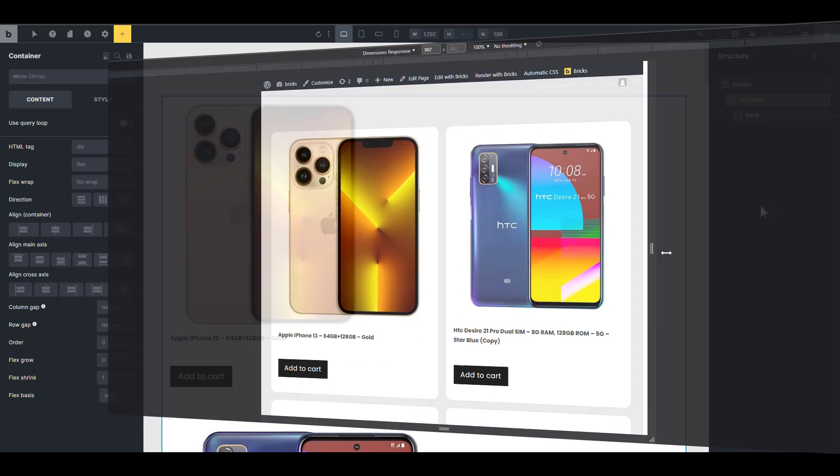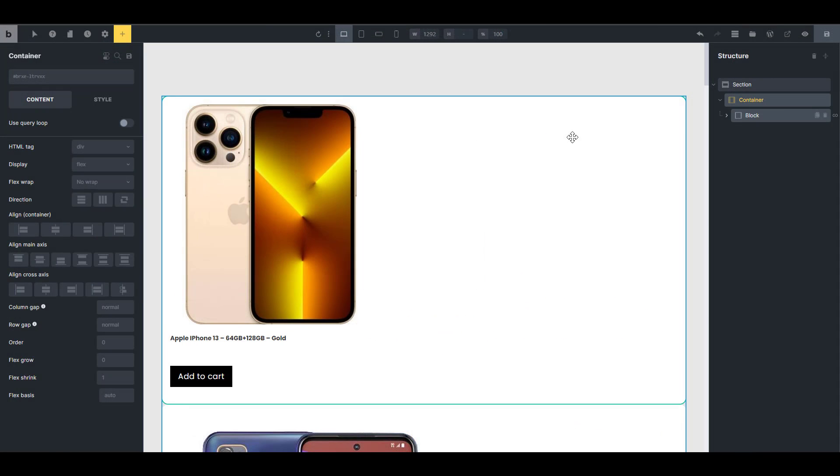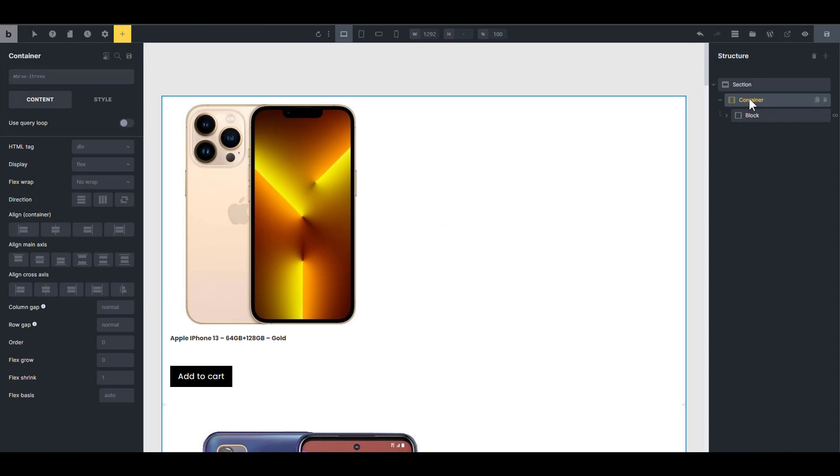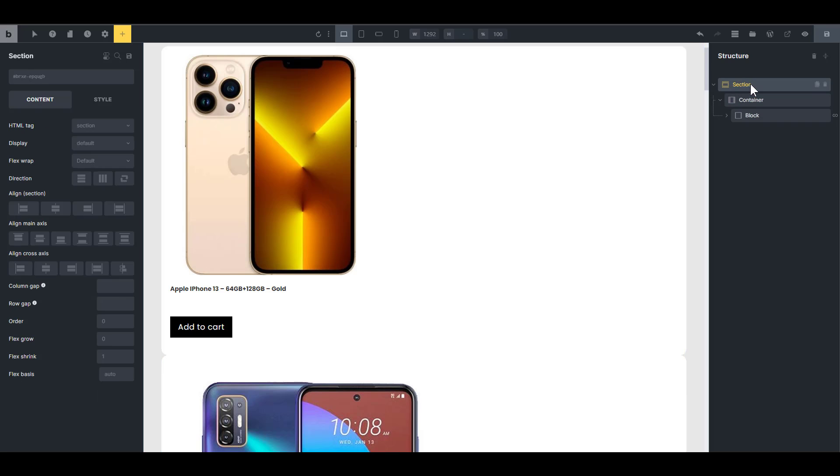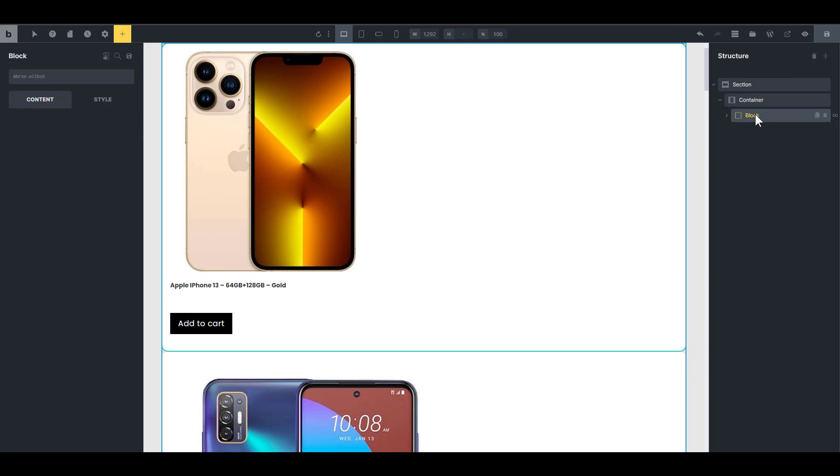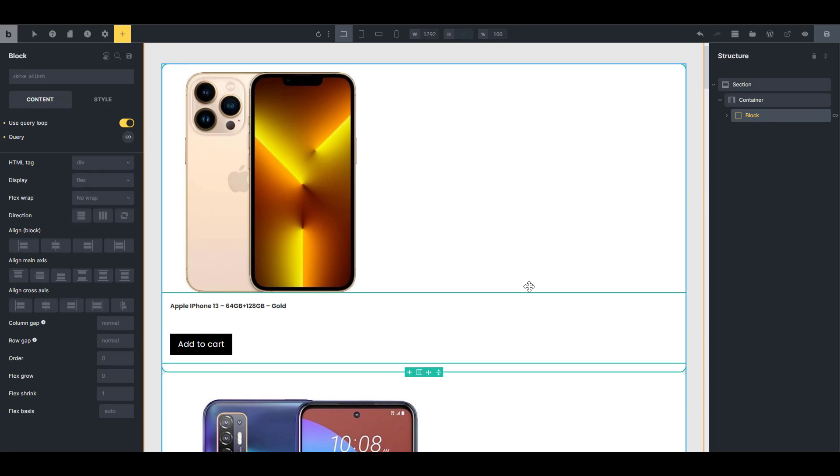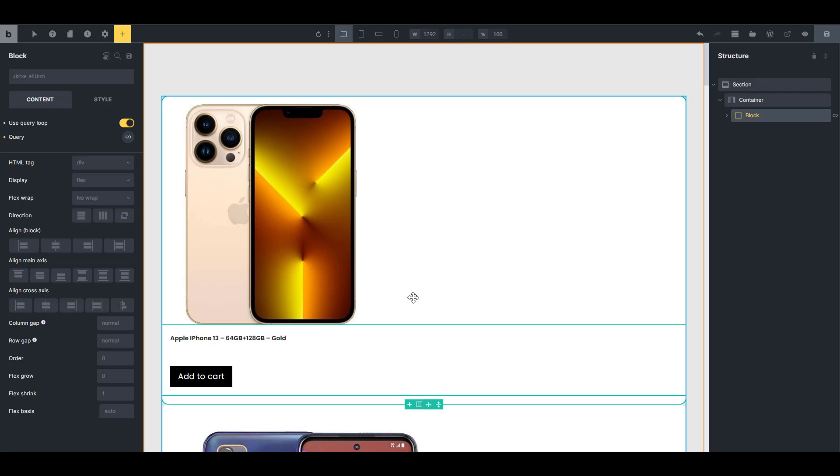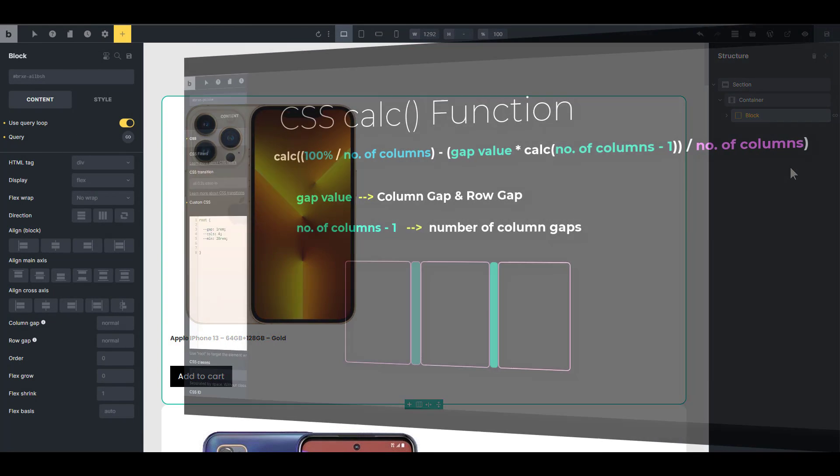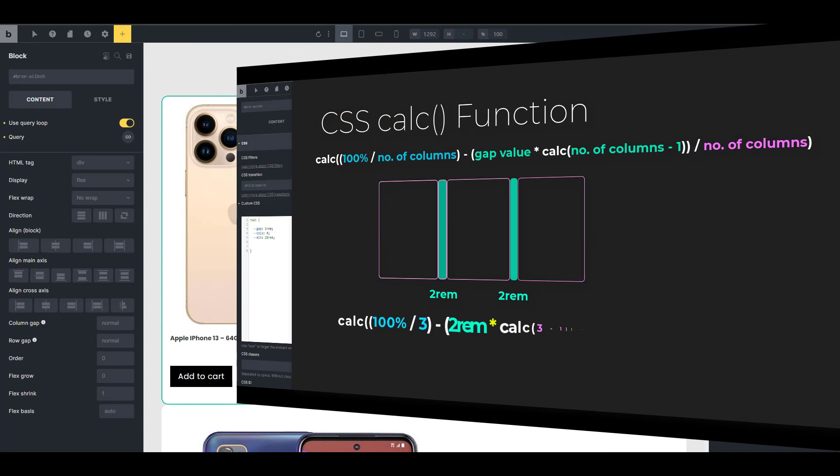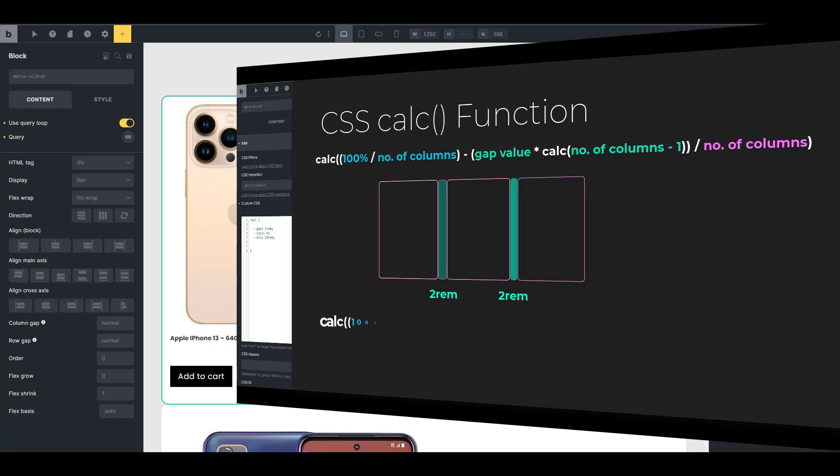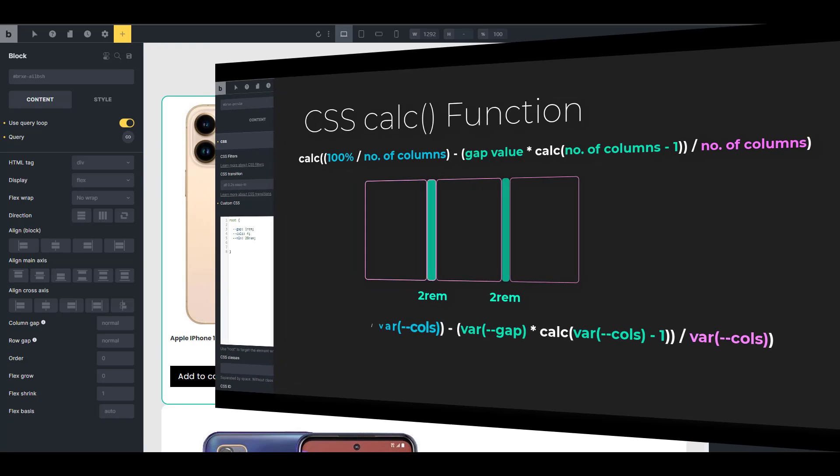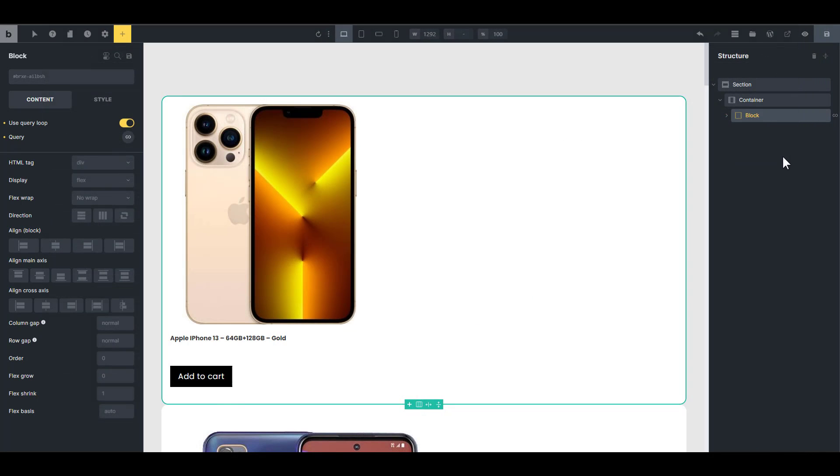So I assume that you already know how to set up your loop item. I have a container, a section container, and a loop item which contains my product picture, the product name, and Add to Cart. Now if you don't know how to set up a loop item, I'm going to link an in-depth video at the top right corner of the screen. So check it out. Now this is going to be focused on just the layout.